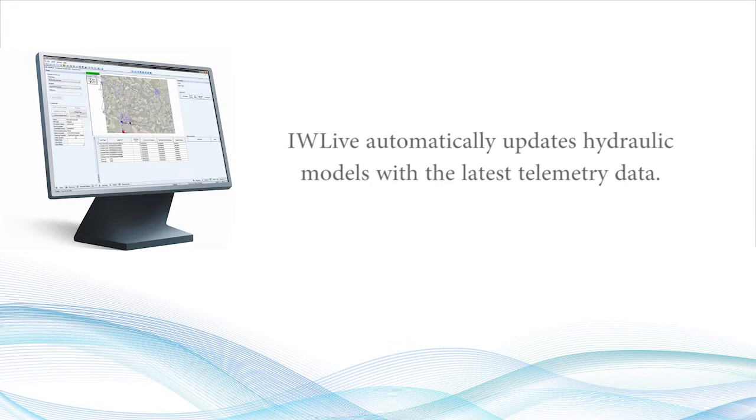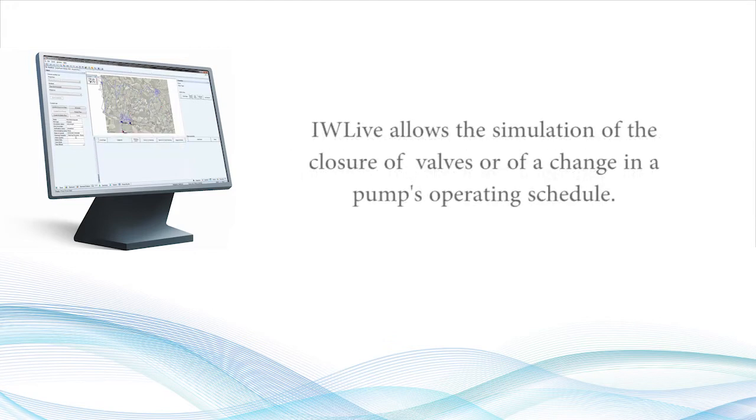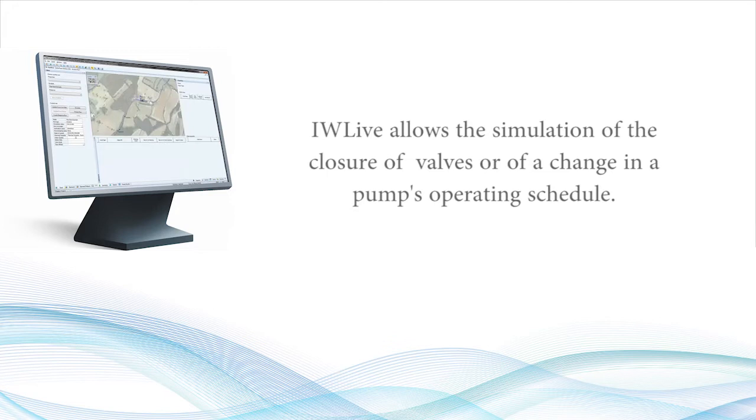Building on these forecasts, IW Live allows a simulation of the closure of valves or of a change in a pump's operating schedule, allowing an operator to evaluate various scenarios to solve network issues.